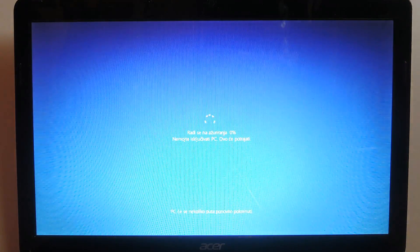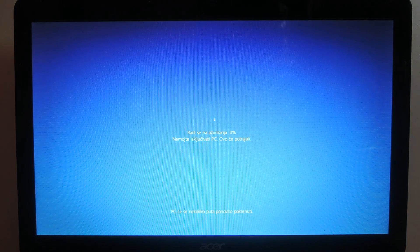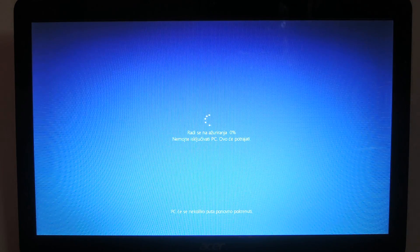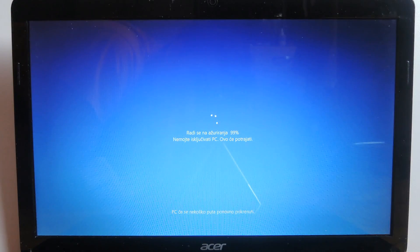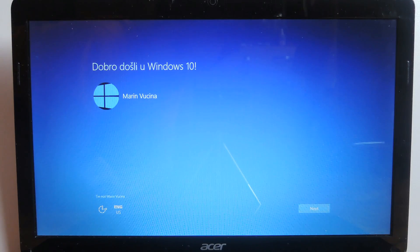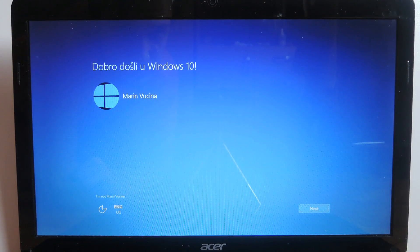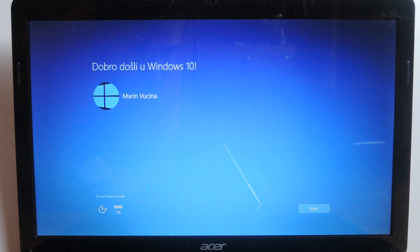Now this update can take up to 90 minutes to complete so at this point you might want to sit back and relax. When it finally completes you're gonna be greeted with this screen. If you have multiple users select your admin account and click next.